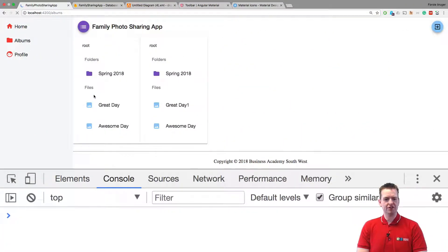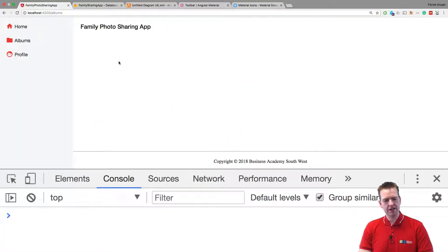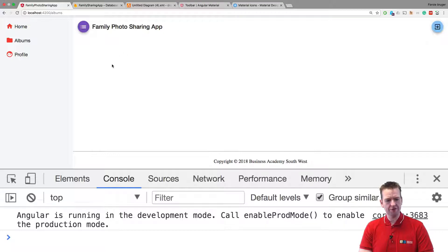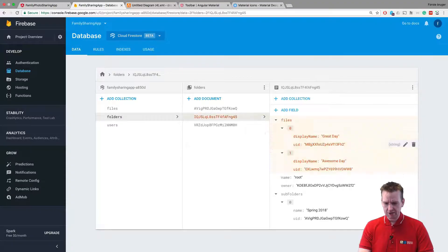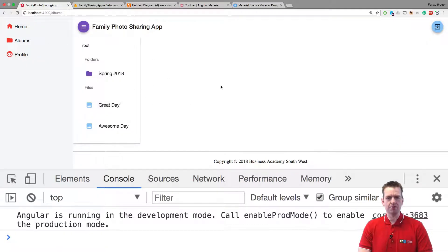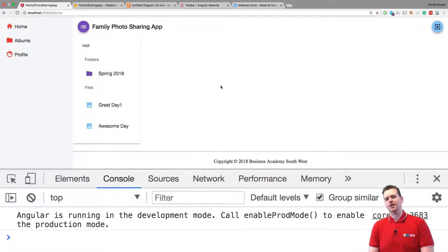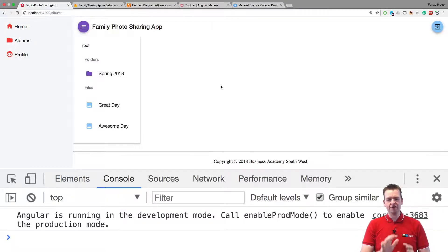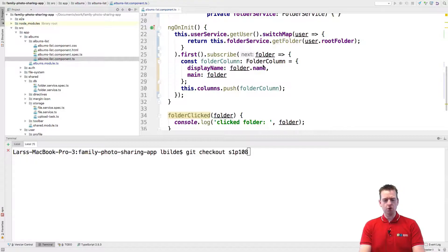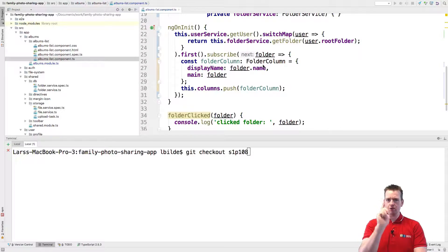When refreshing the page it should only show the first one, and even if I make changes in the database it shouldn't update because it's not listening anymore. So we're going to use that power of live reload later. For now let's keep it simple and remove that by adding the first operator so we only get the event once. That's it for this lesson — see you next time.